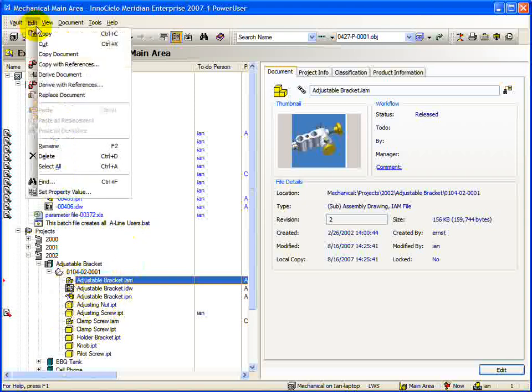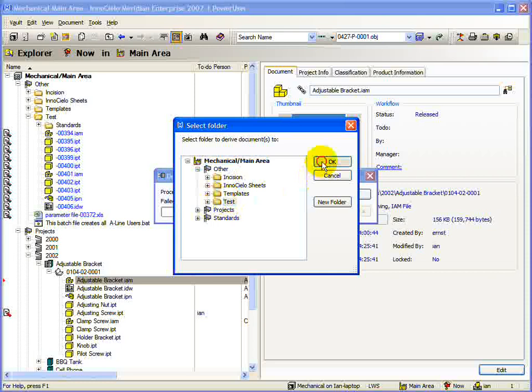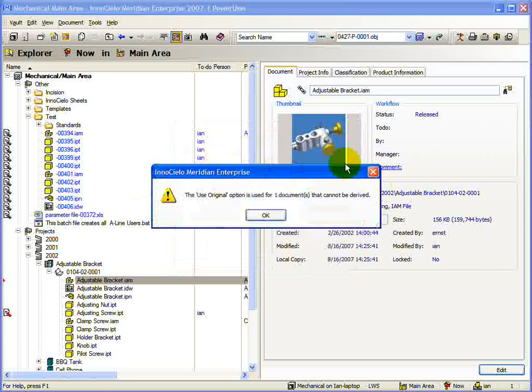If we now attempt to derive this assembly, we are given a message telling us that the Use Original option is set for one document. Once the Derive dialog appears, you may notice that we have an extra tab compared to the Copy dialog.